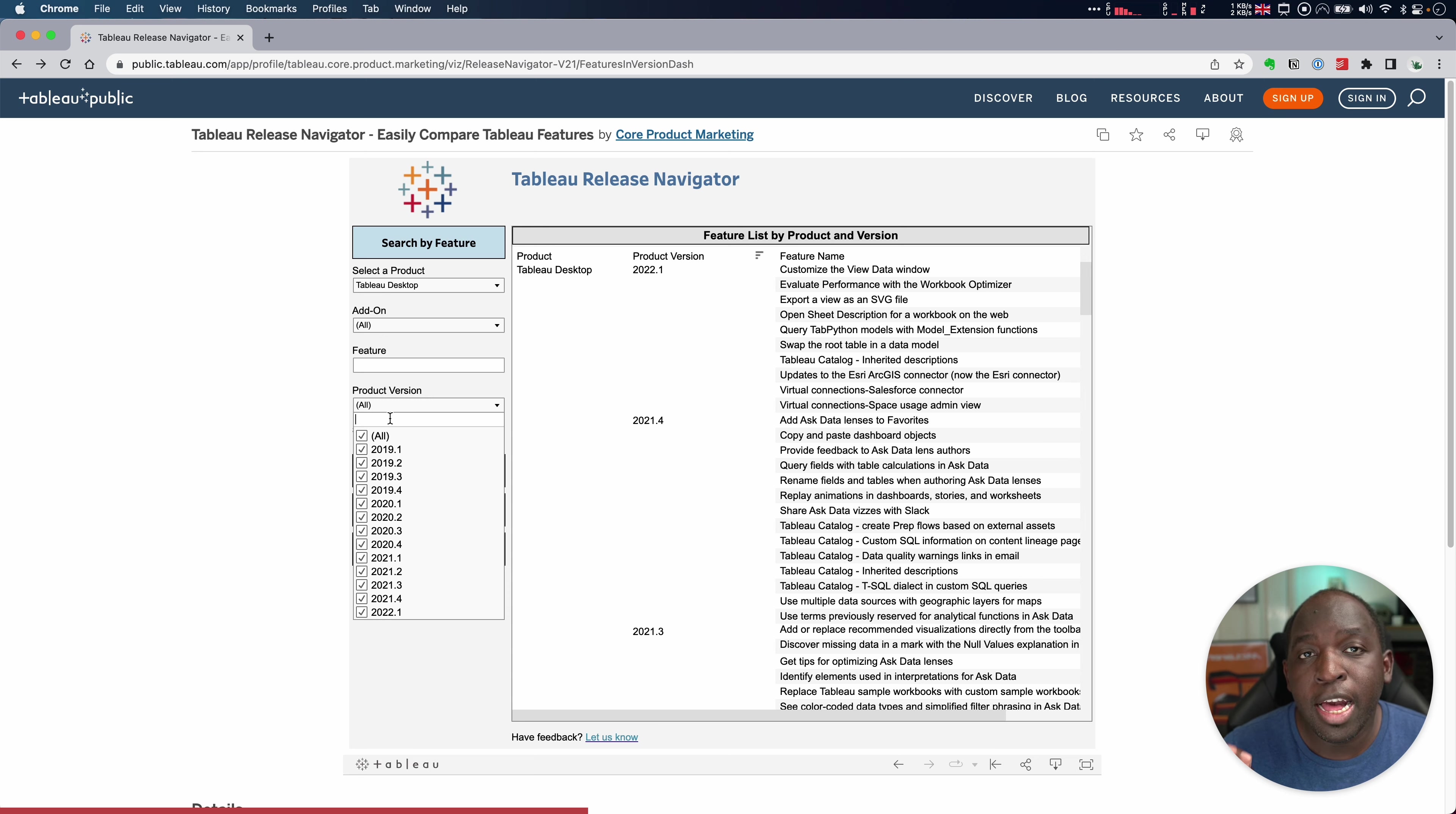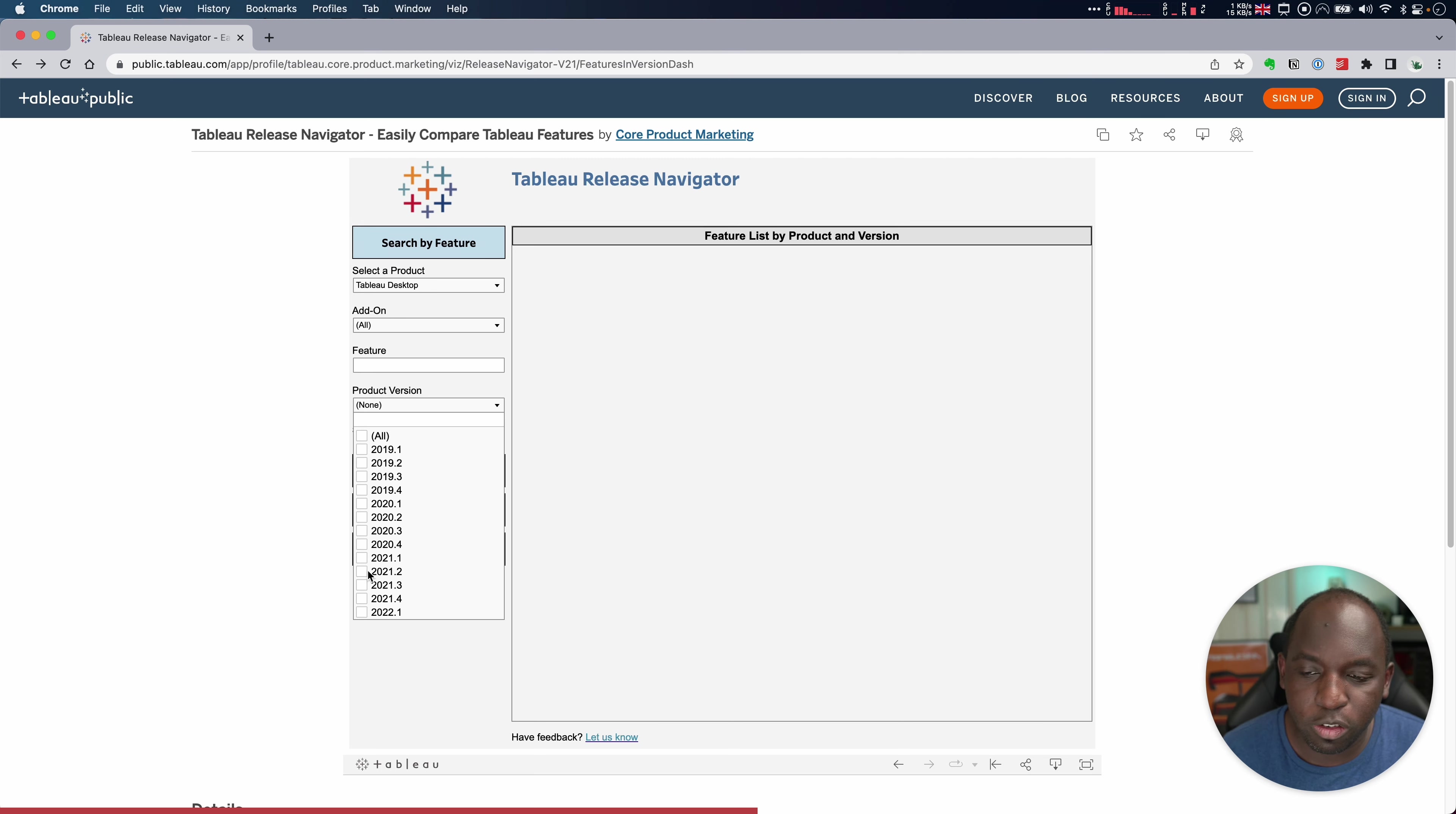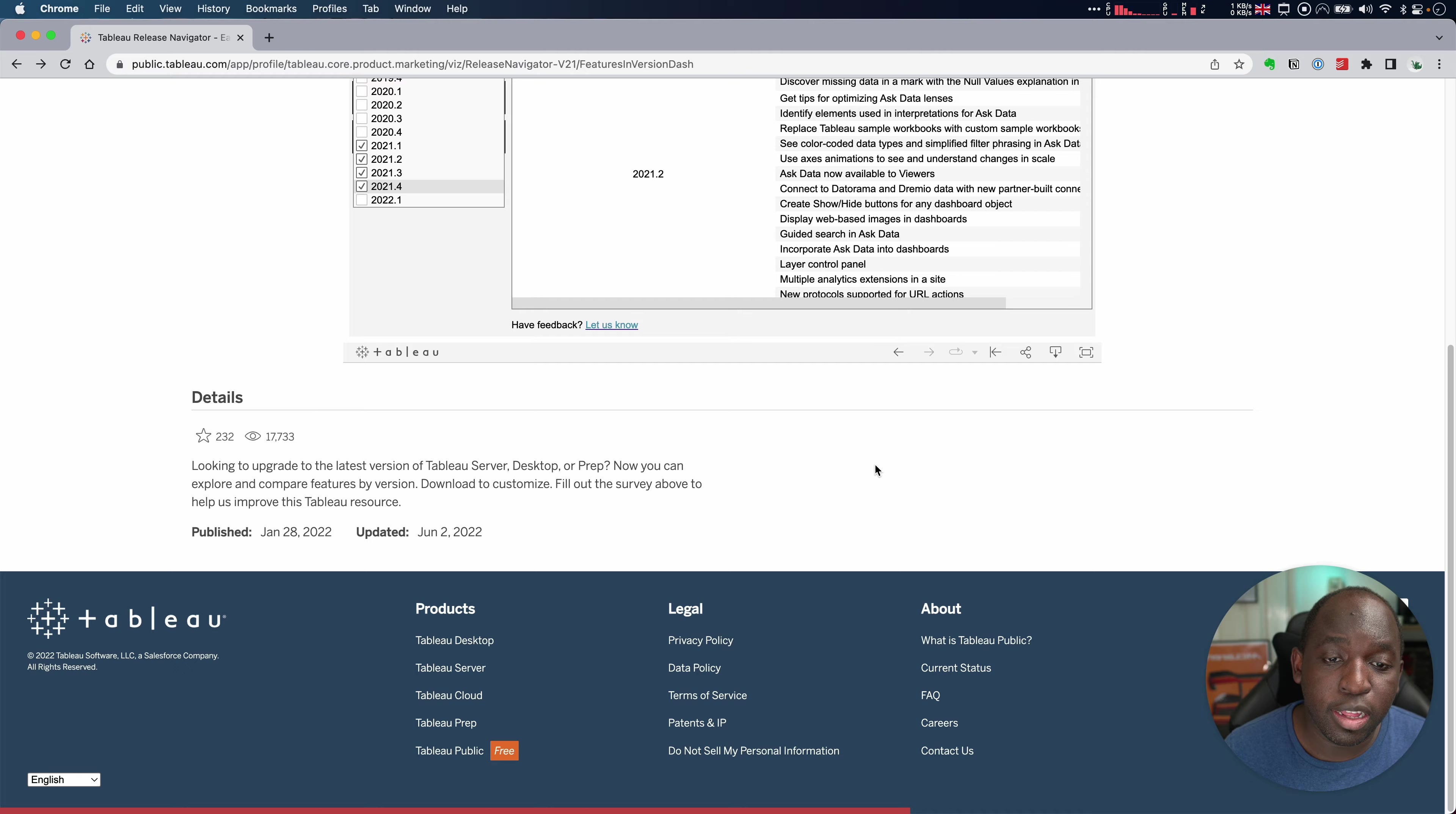And the great thing here is I can actually pick versions that I'm interested in understanding. Let's say that I'm on 2019. Sorry, let's start again. Let's say I'm on 2020.4 and I want to know what's going to be new in every other subsequent version. What I can do is I can select all the versions after 20.4 and I'll get a nice list of all the things that I've updated.